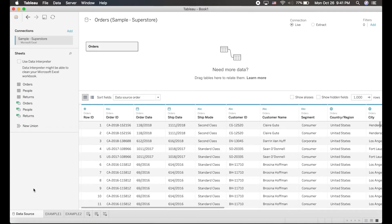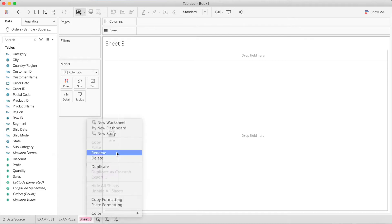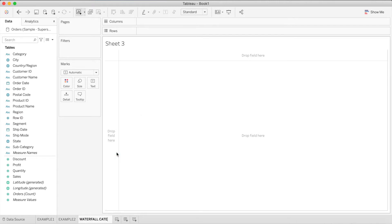The data source we are using is the Sample Superstore data. I've made some small tweaks to the order date to make it more recent, but everything else remains the same. In our first example, we will see the effect on the measure of profit across the axis of different subcategories, and we will add a year filter to help understand trends better across different years. Let's begin with our waterfall chart.